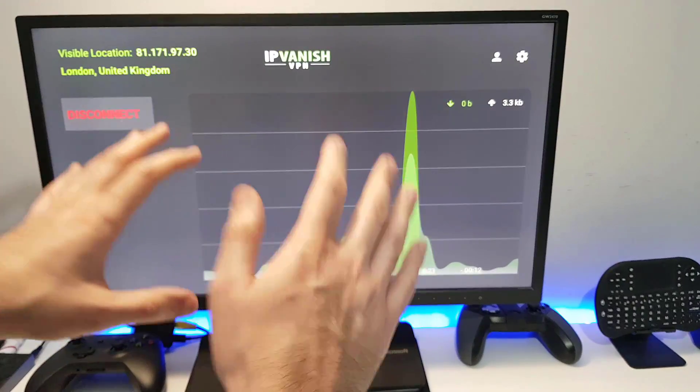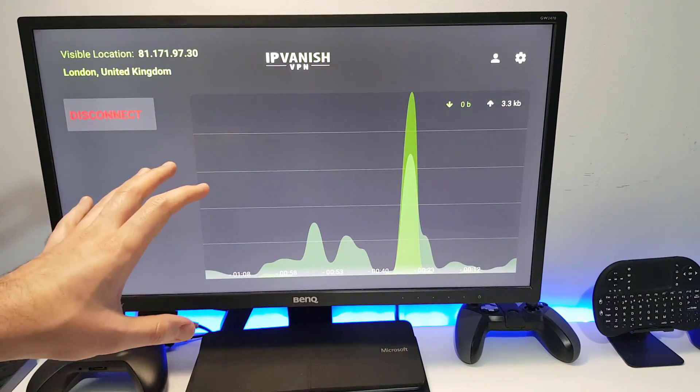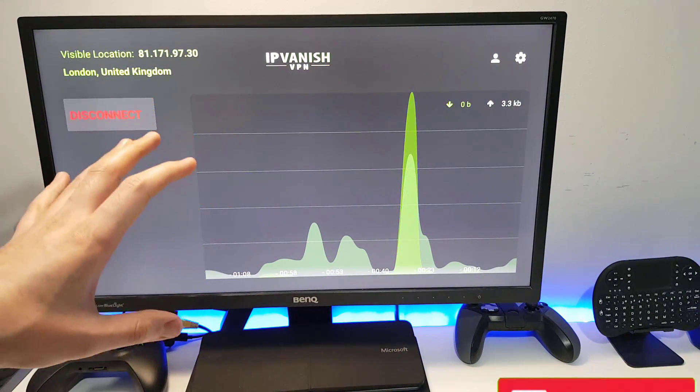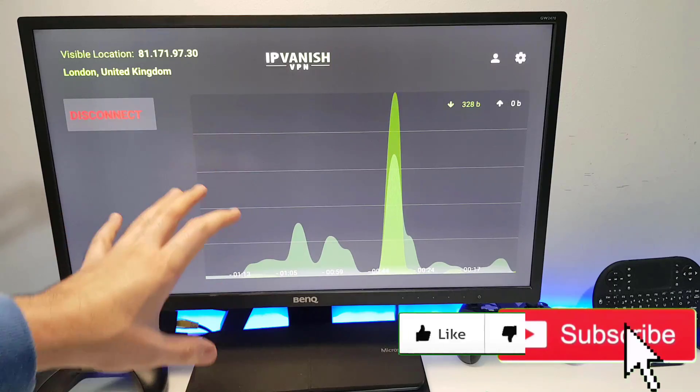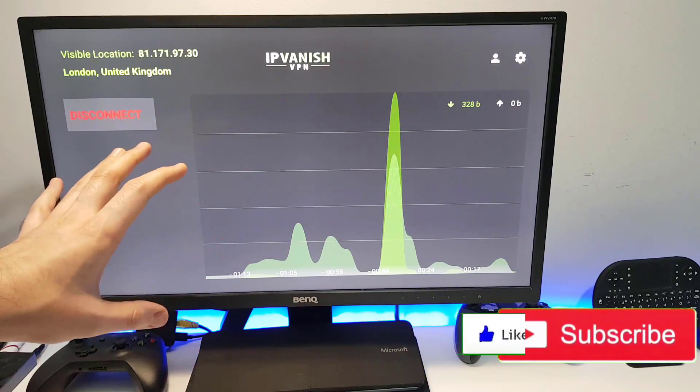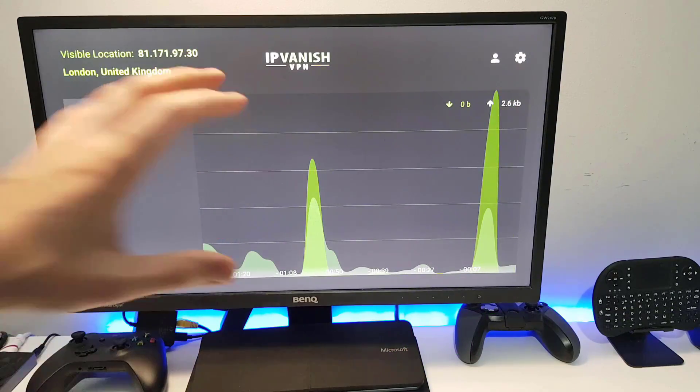So this is the VPN that I'm using when I want to protect my online activities. Now I know lots of you use IPVanish, some of you use NordVPN or some of the other VPN providers.